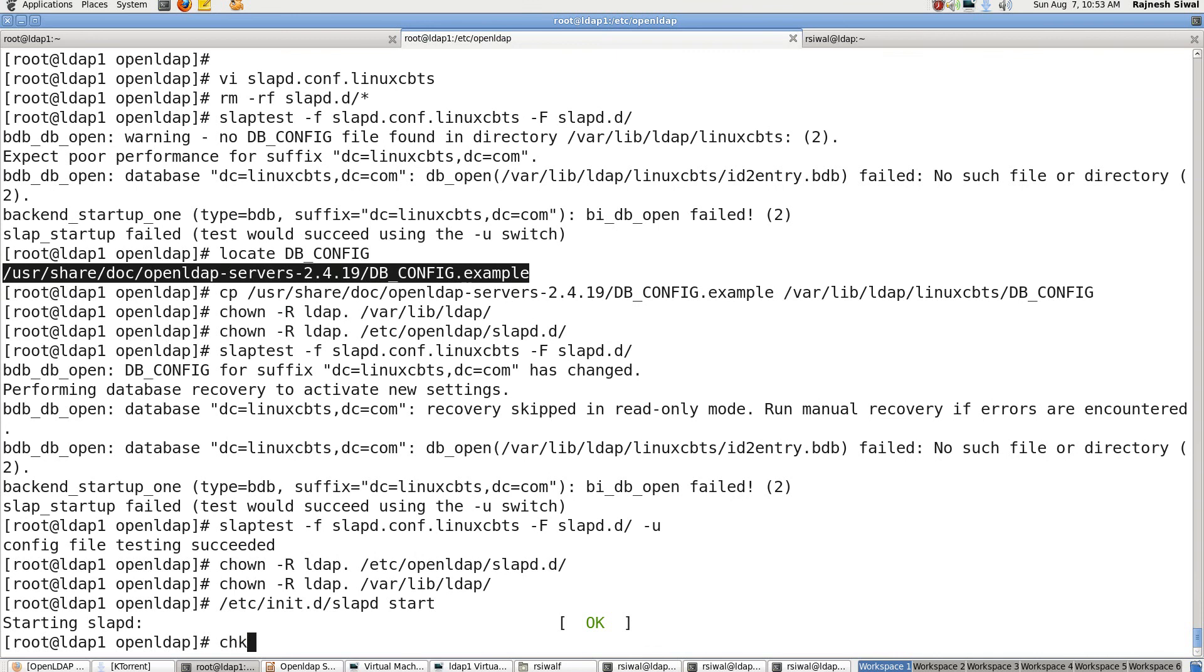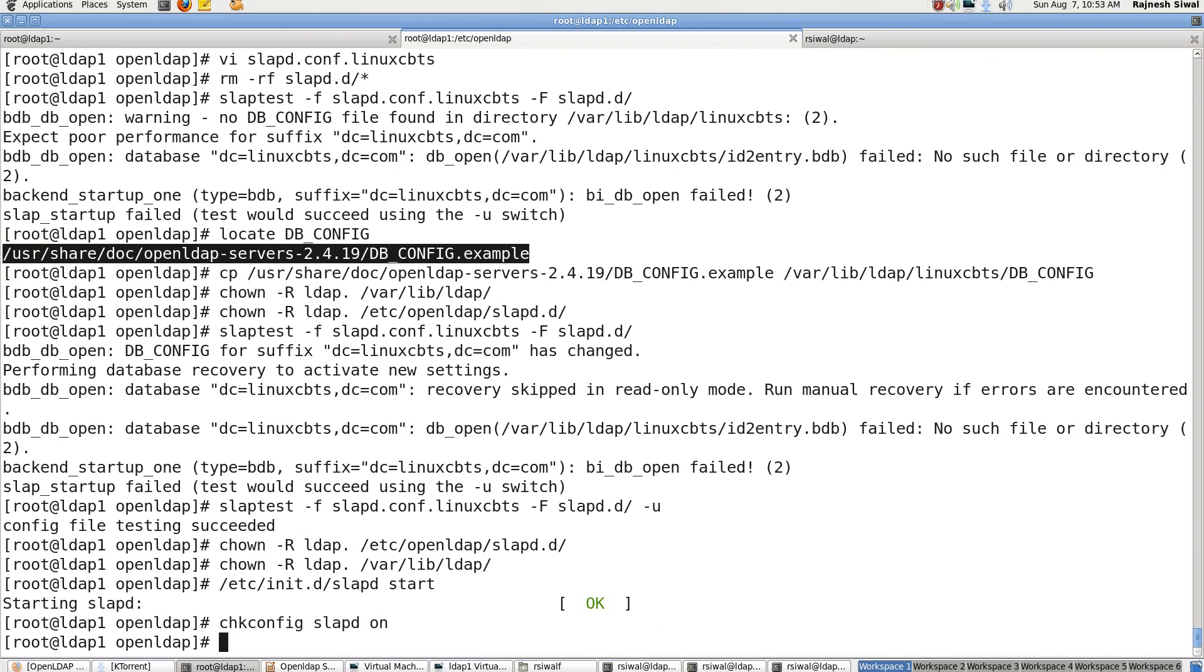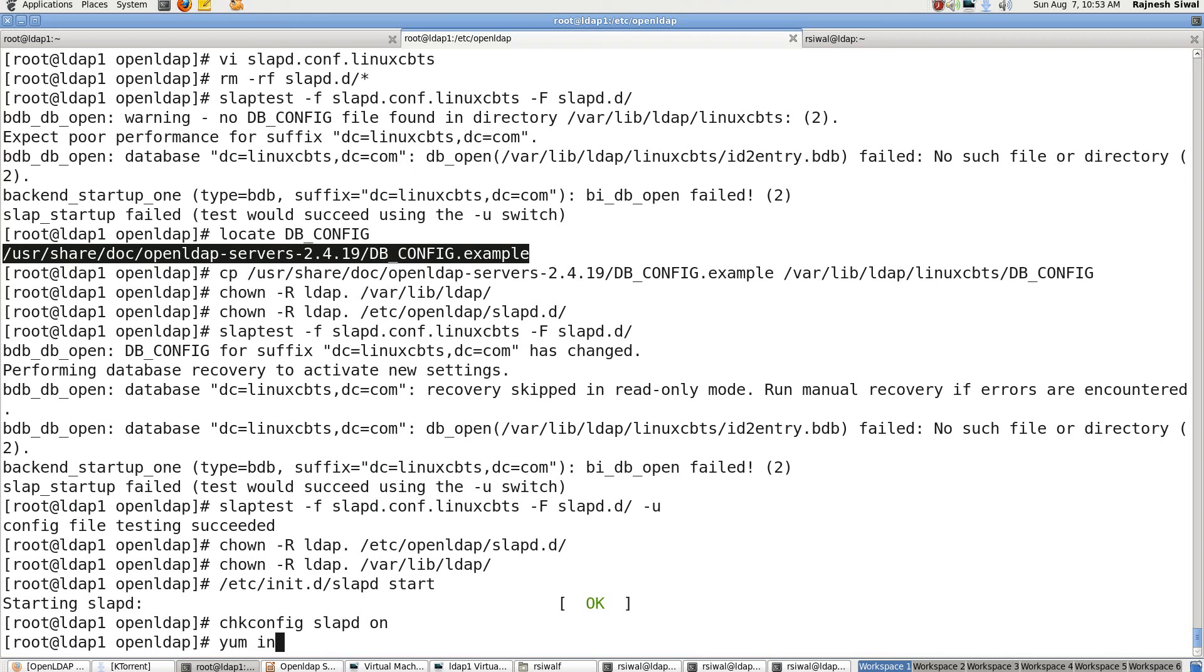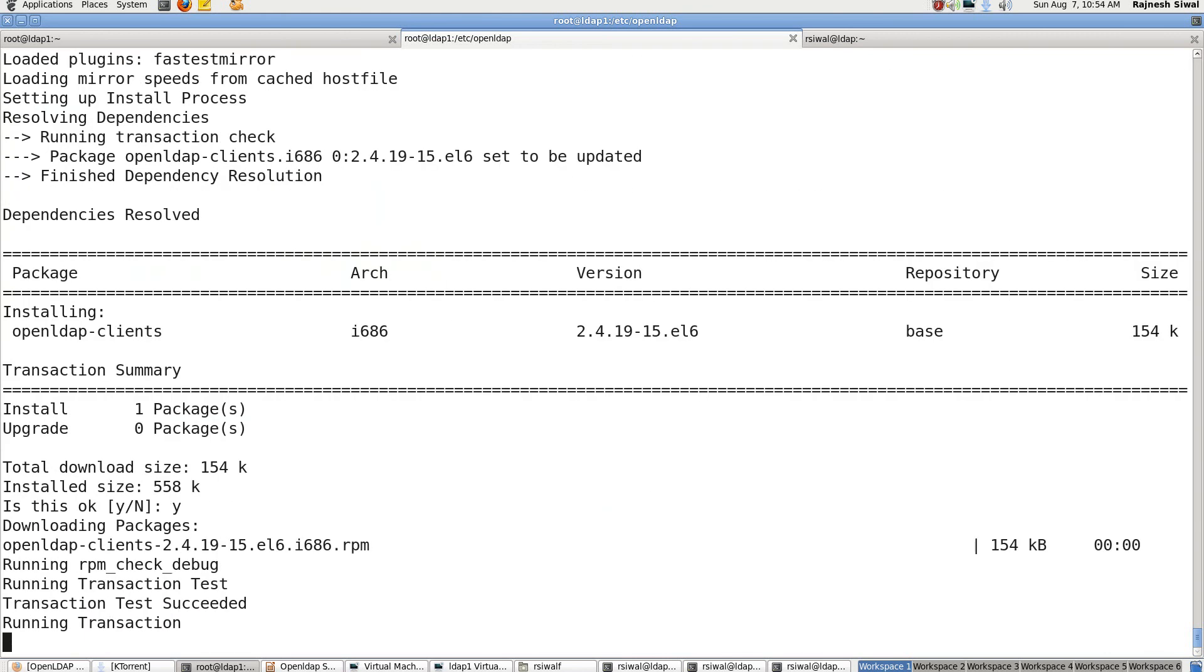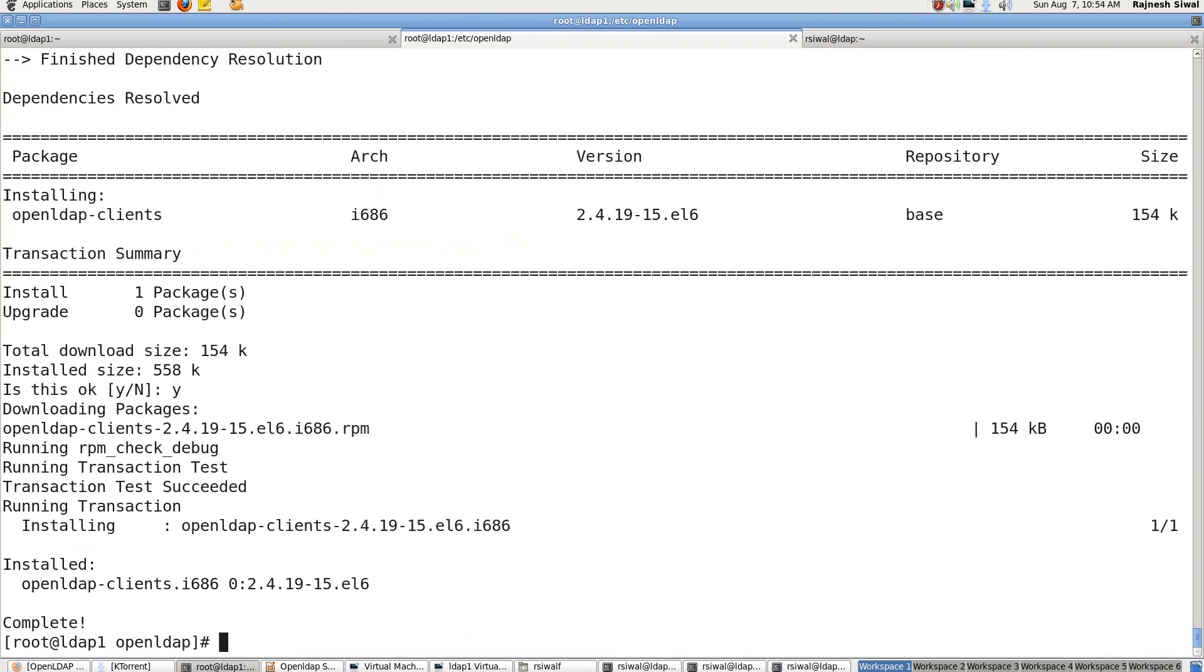Now let's try to look into the CN equal to config database. So to look into the LDAP directory database we have to use ldapsearch command which is presently not present because we have not yet installed the package openldap-clients. Let's install the package and we will be able to ldapsearch add delete modify on the LDAP server.